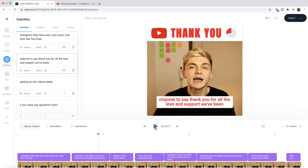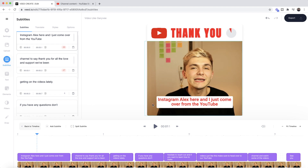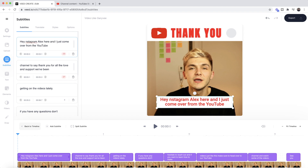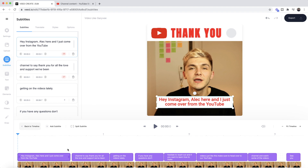Our subtitles have just finished. We can now see them in three places: the subtitle editor on the left, the timeline at the bottom, and on the video canvas. If I press play: 'Hey Instagram, Alec here...' You might notice a couple of mistakes — the first subtitle says 'Instagram Alex' instead of 'hey Instagram Alec.' To fix it, go into the subtitle editor, click the subtitle you want to change, and edit it like normal text. The mistake happened because I merged 'hey' and 'Instagram' and 'Alec' isn't a common name.